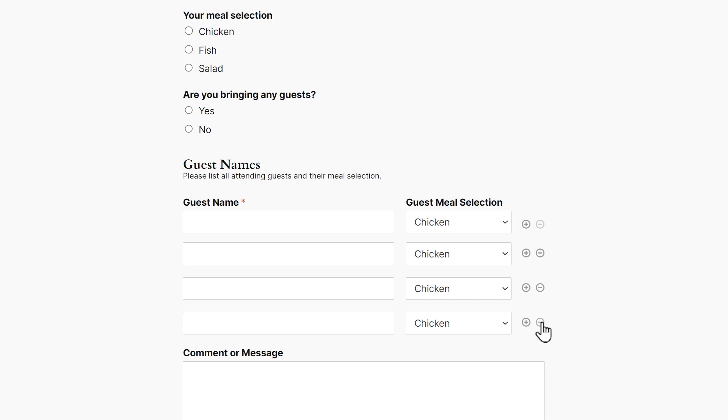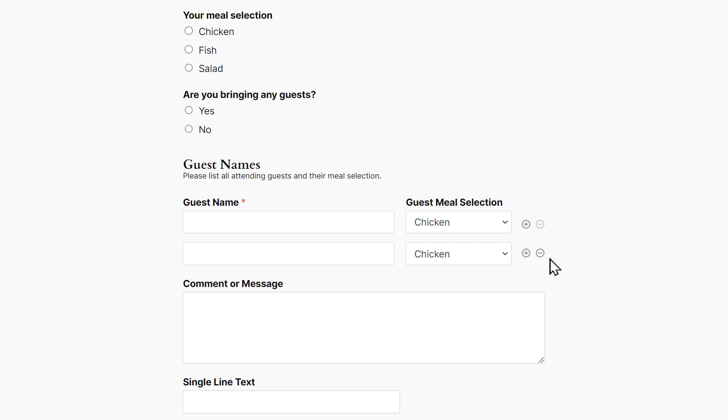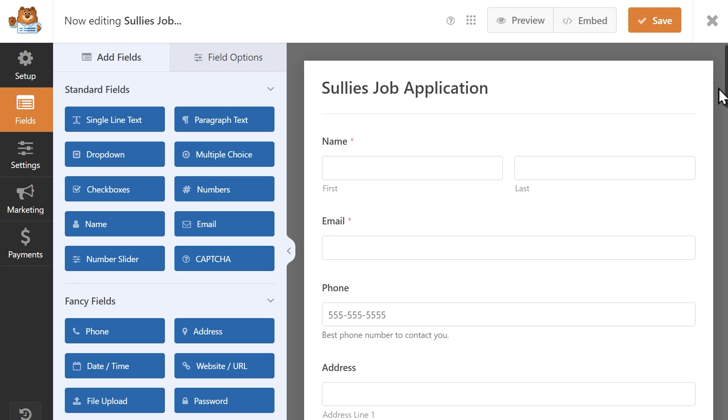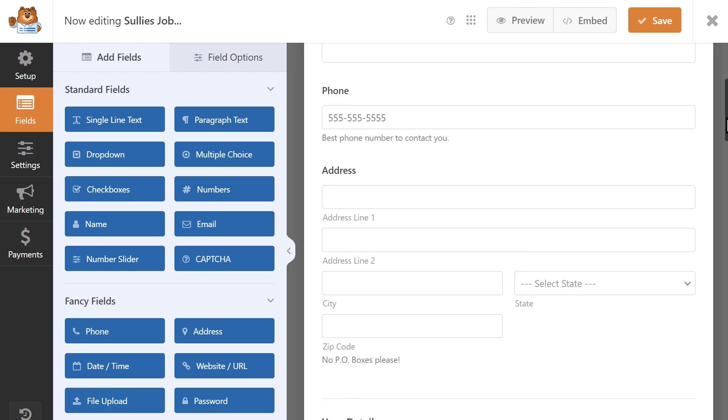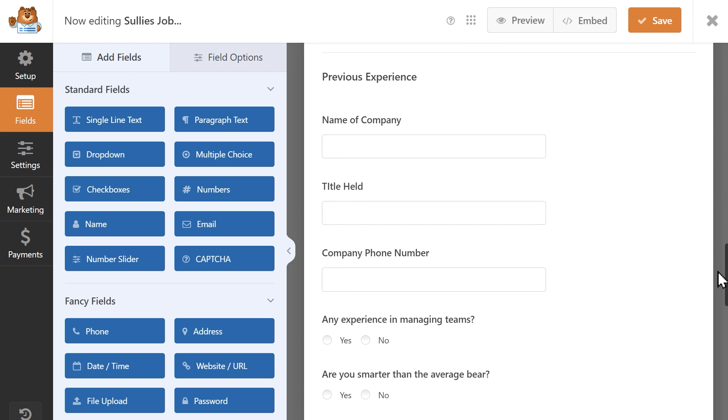With that said, let's jump right in. Starting off in the form builder, you'll want to either use an existing form or create a new form from scratch. For this example, I'm going to load an existing form, which is a job application.